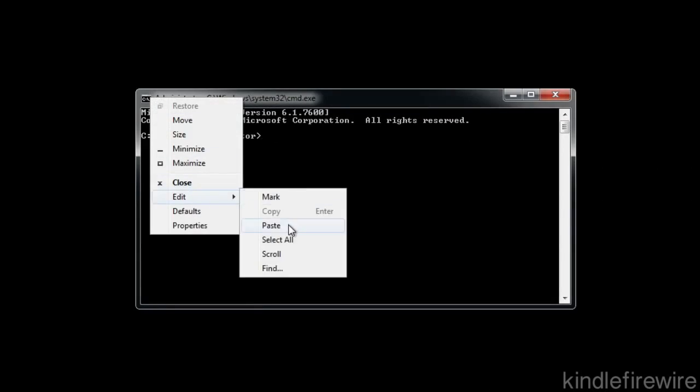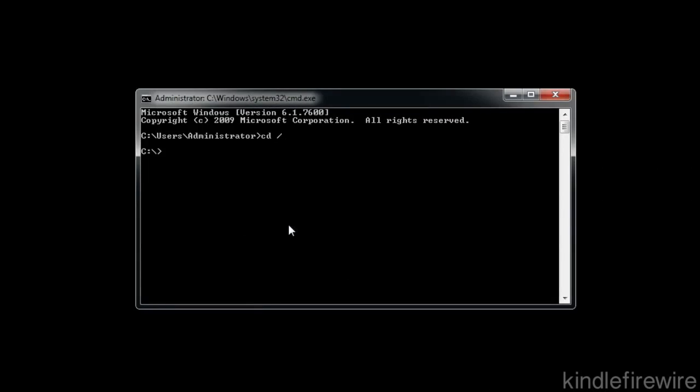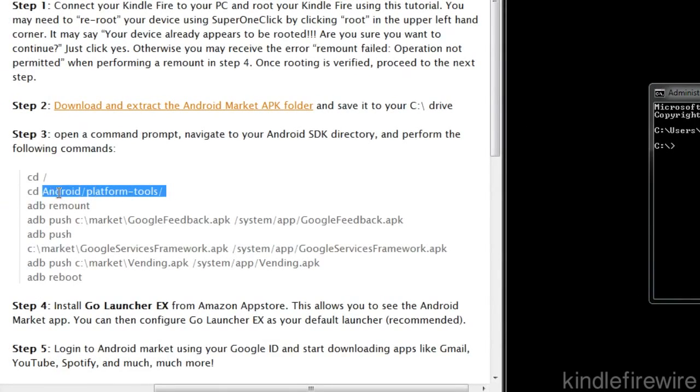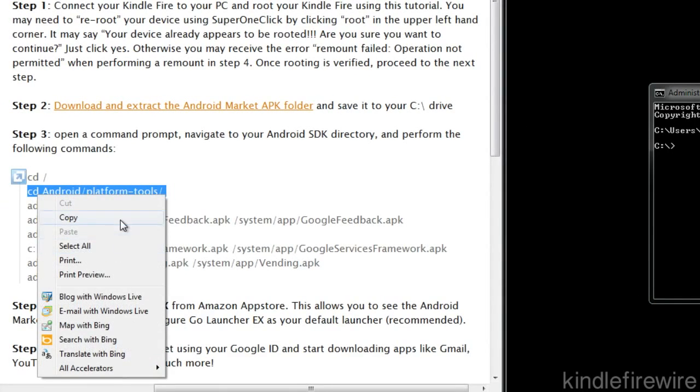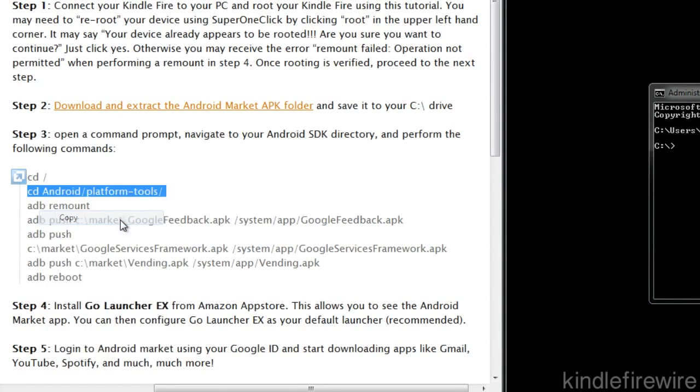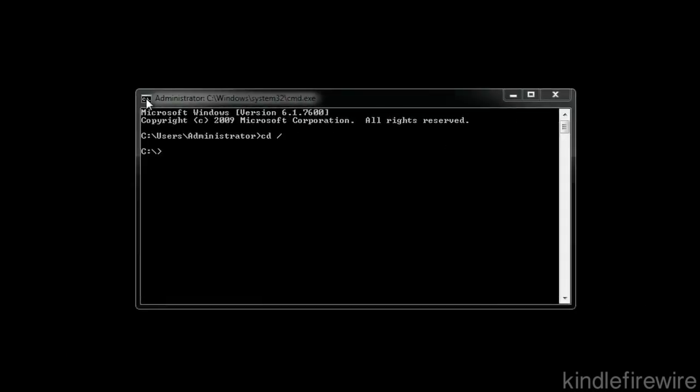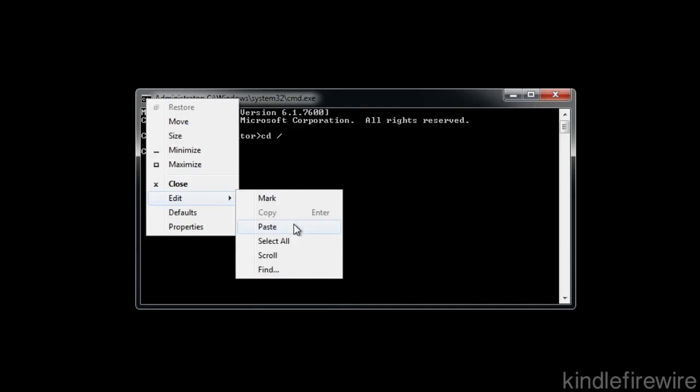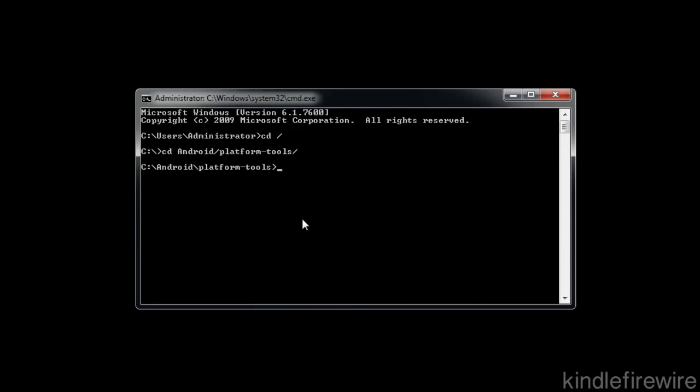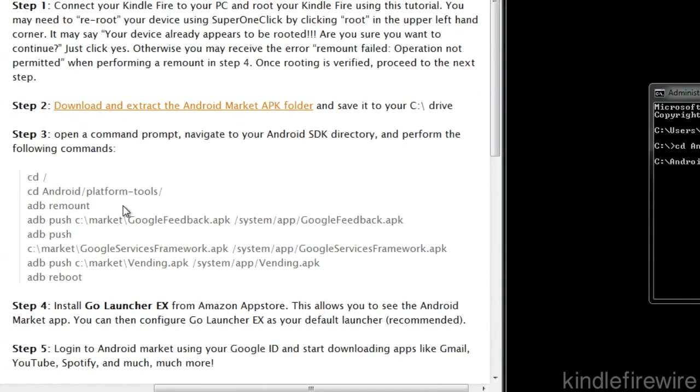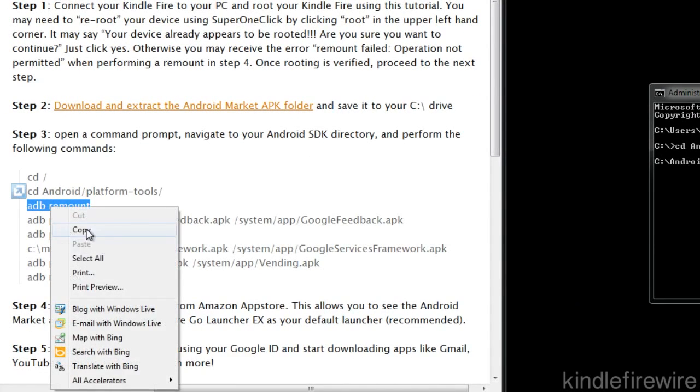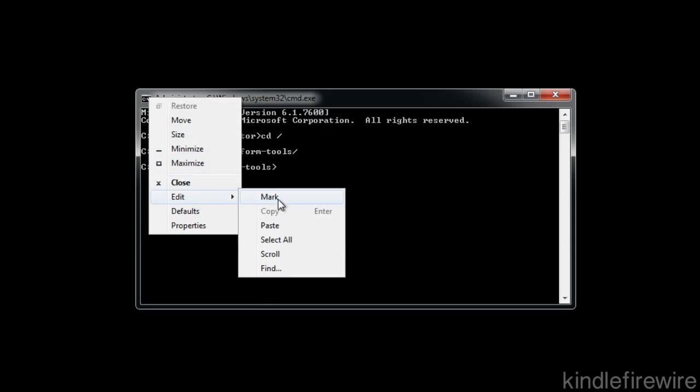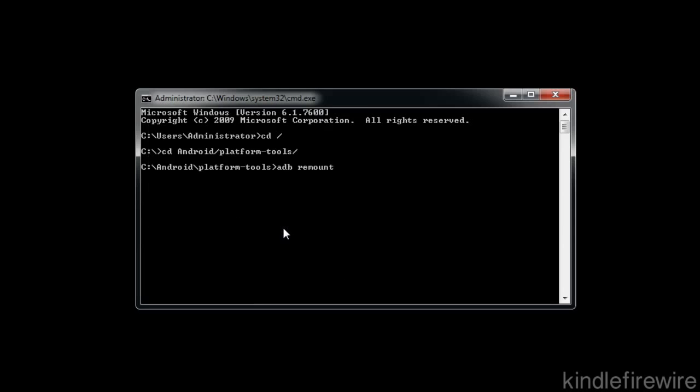We have to have it installed in C colon backslash Android. Otherwise, you just need to make sure your directory is correct in this step. So just verify that you have the right directory. Then you want to just paste this command here: ADB remount. This is the command I was telling you about why we needed to do the re-root again, because otherwise you get an error message operation denied. The remount succeeded. That is a very good thing.